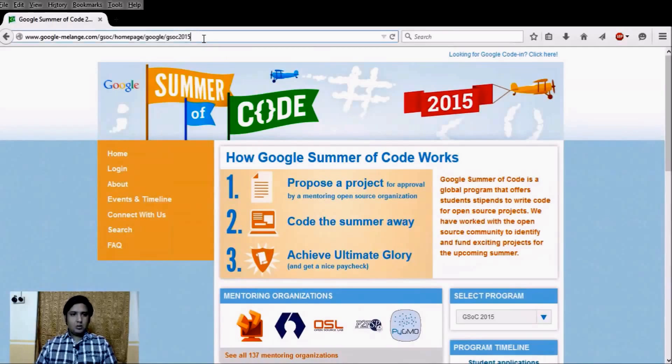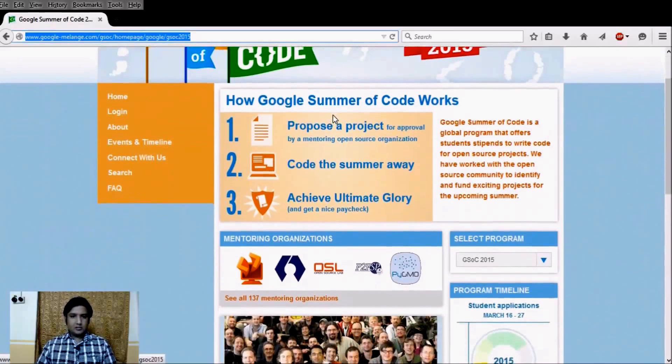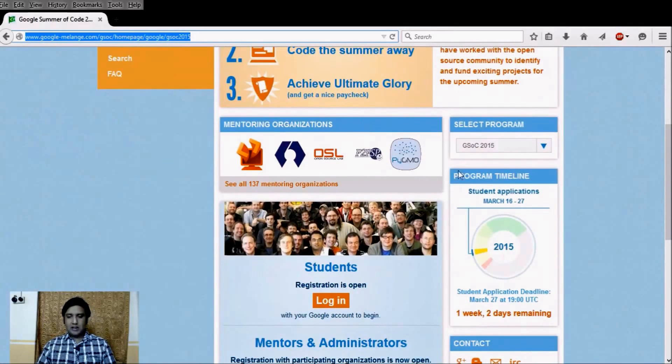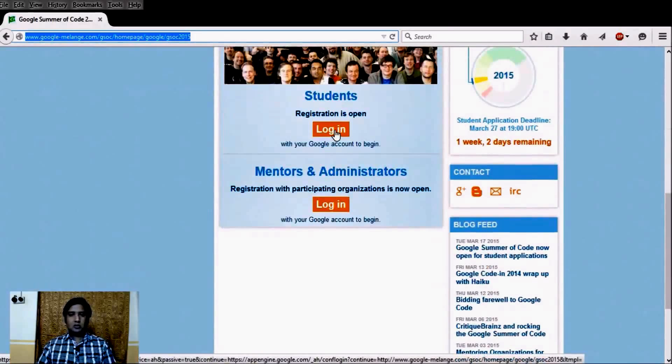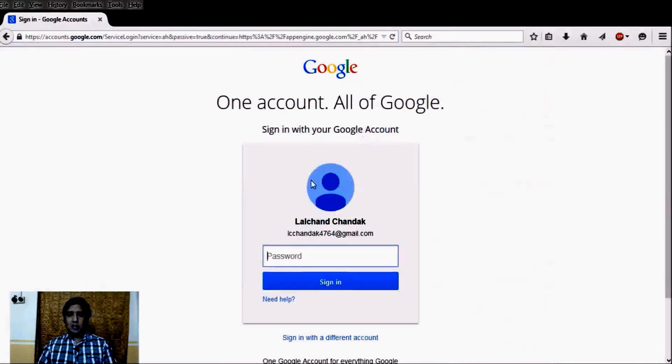To get started, you need a Gmail or Google account to register on google-melange.com. First, register your profile on google-melange.com, then find the appropriate organization you want to contribute to as open source, or find your appropriate project. When you go to google-melange.com and reach the homepage, if you are a student you have to log in with your Google account — it will ask for all the information regarding your Gmail account.